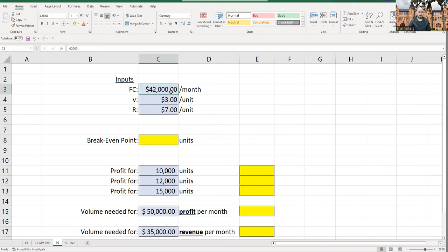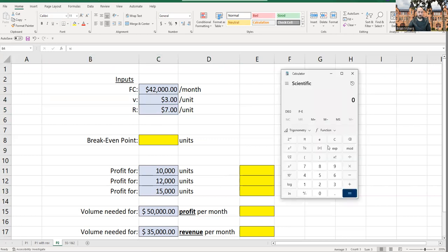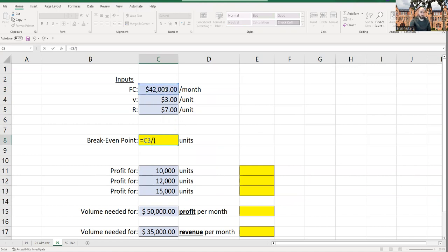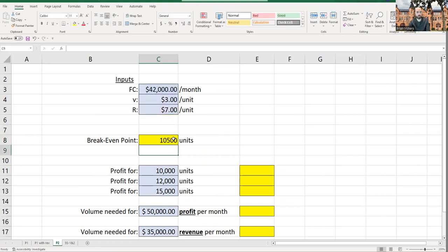Problem two: I'm in the hole $42,000 a month in fixed costs. Revenue is $7 per unit, variable cost is $3 per unit — a difference of $4. So break-even equals $42,000 divided by $4, which is 10,500 units. In Excel: equals 42,000 divided by (7 minus 3), which gives 10,500 units. If I sell 10,000 units, I'll lose money since I haven't reached break-even.